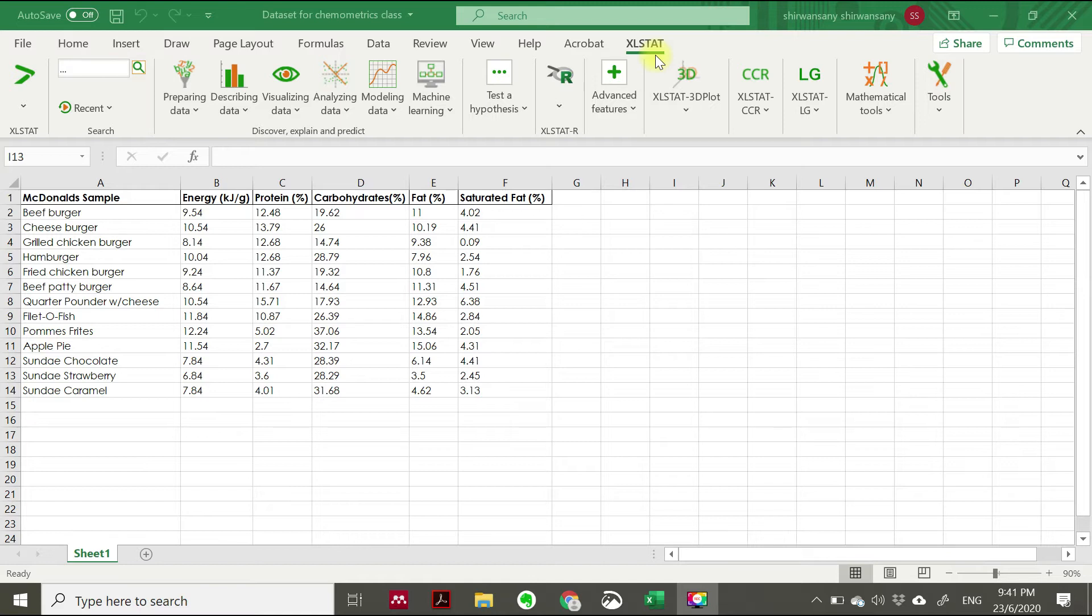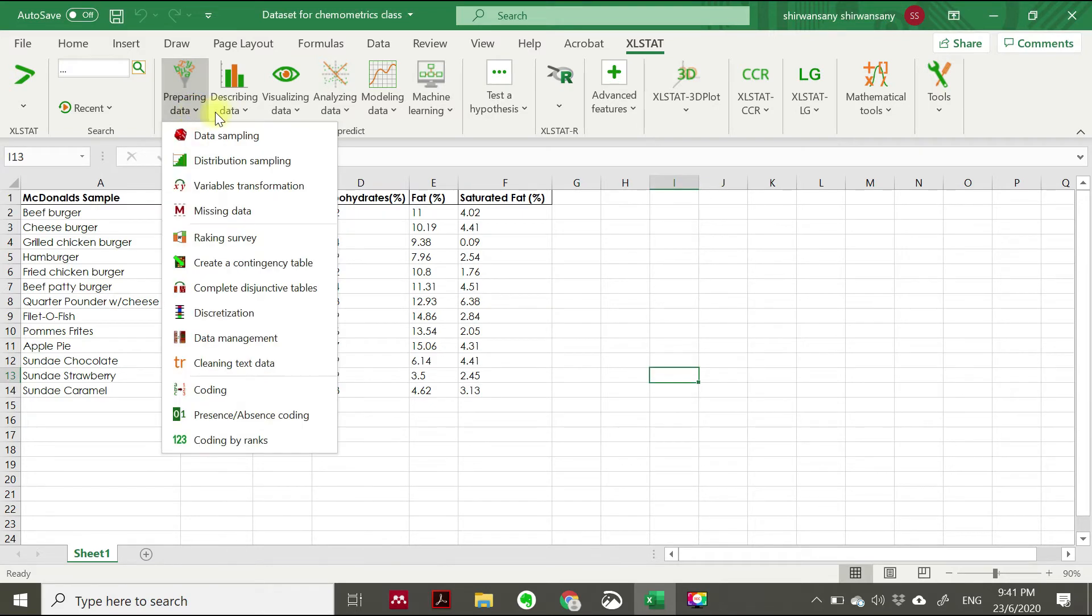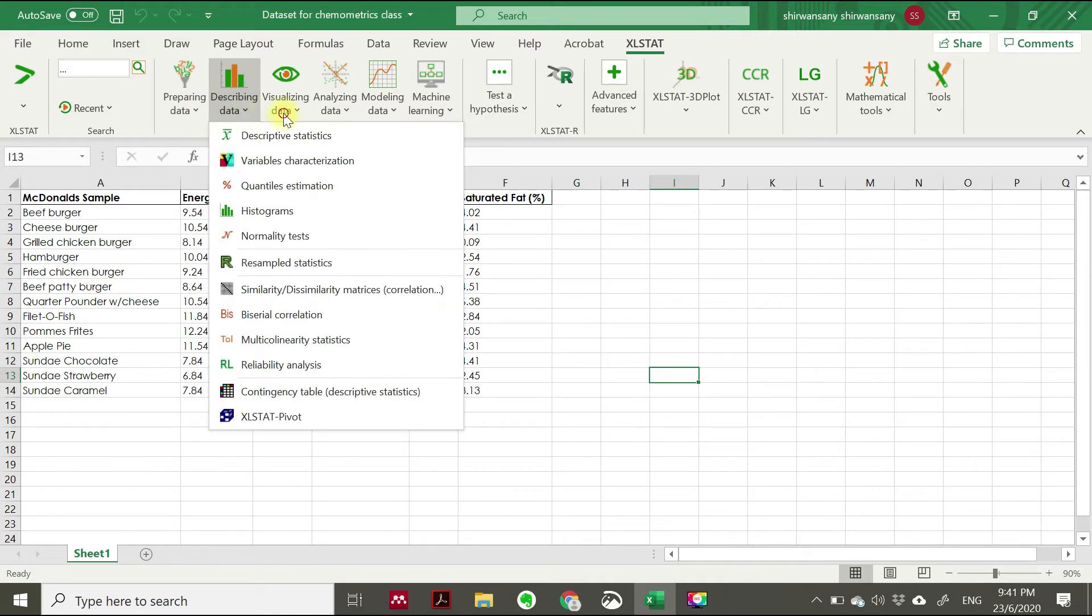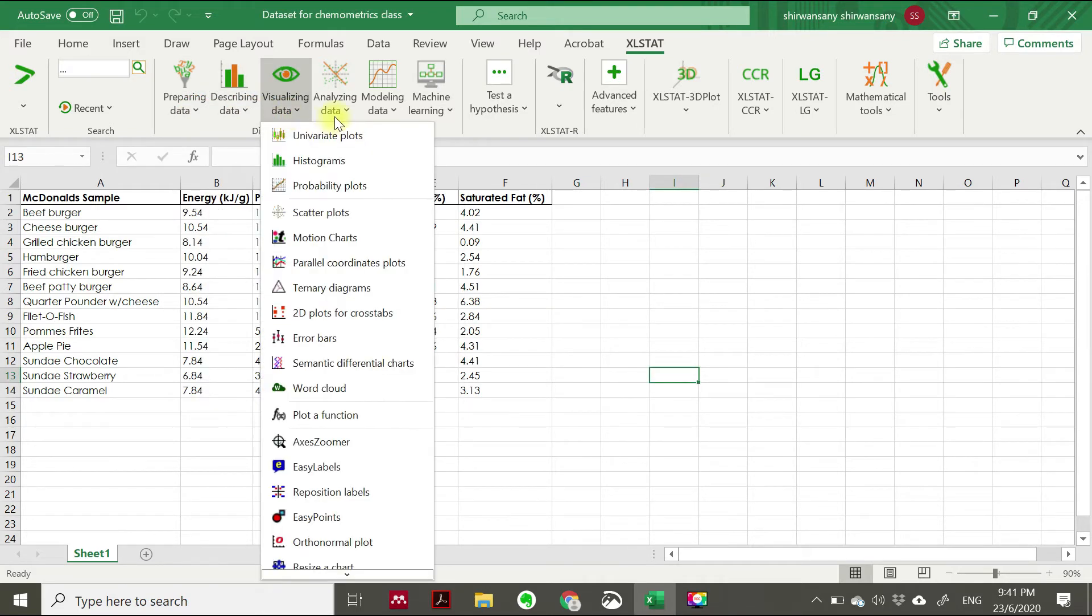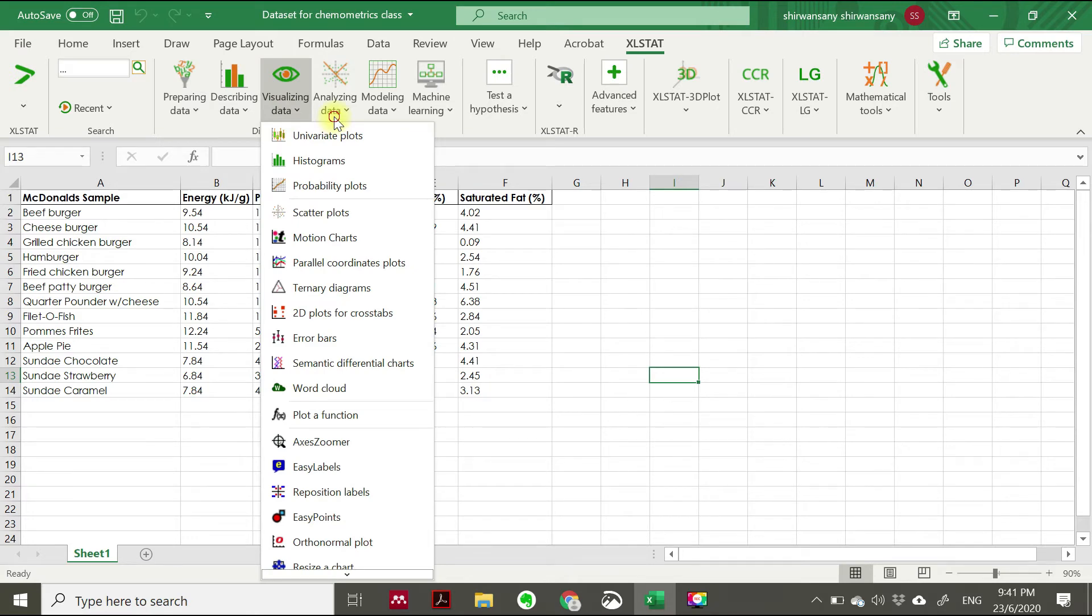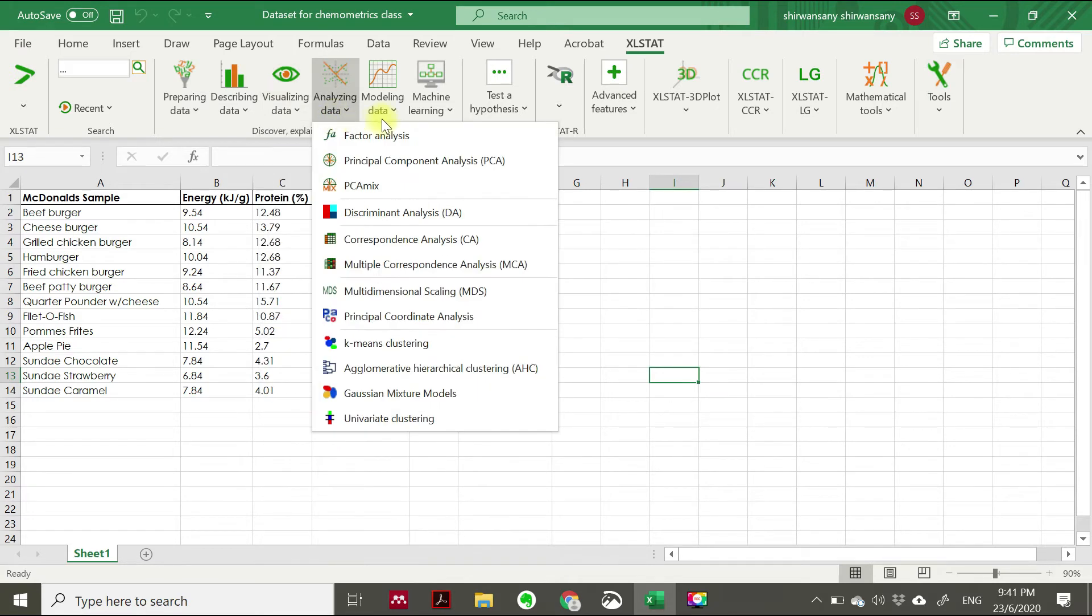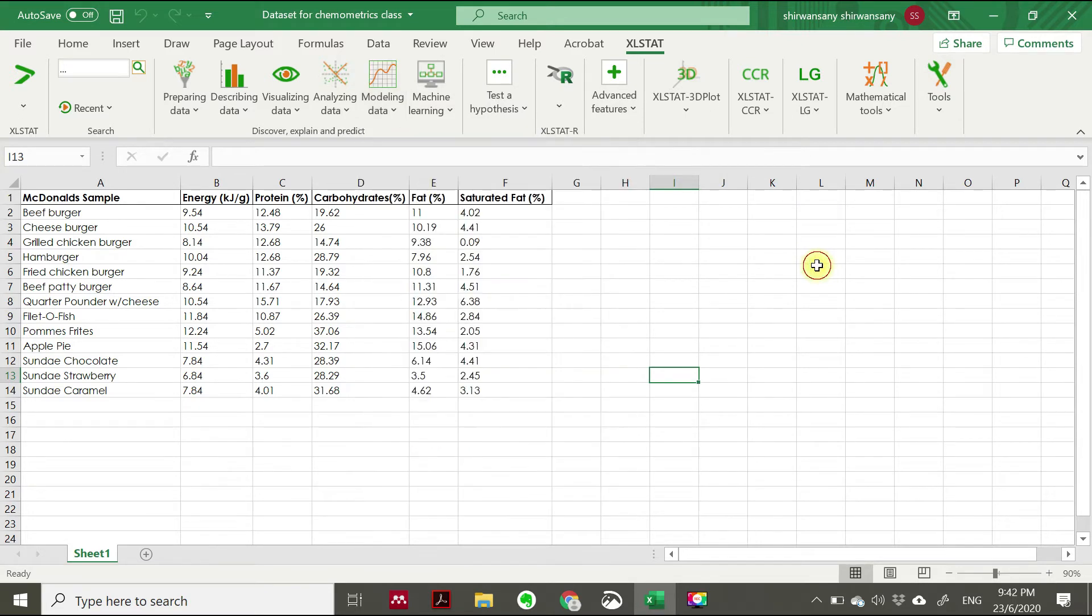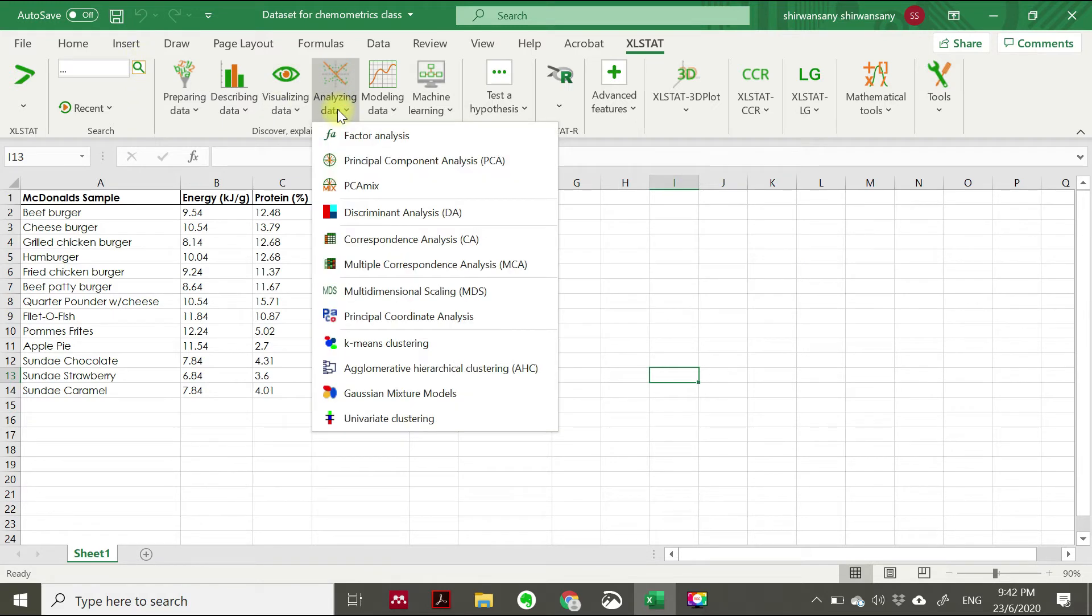Compared to other software, this is quite convenient for me. For this XLSTAT, they offer a variety of features: visualizing data, analyzing data, modeling data till the end. You can have a trial version and examine it on your own. For today, we're going to use principal component analysis.